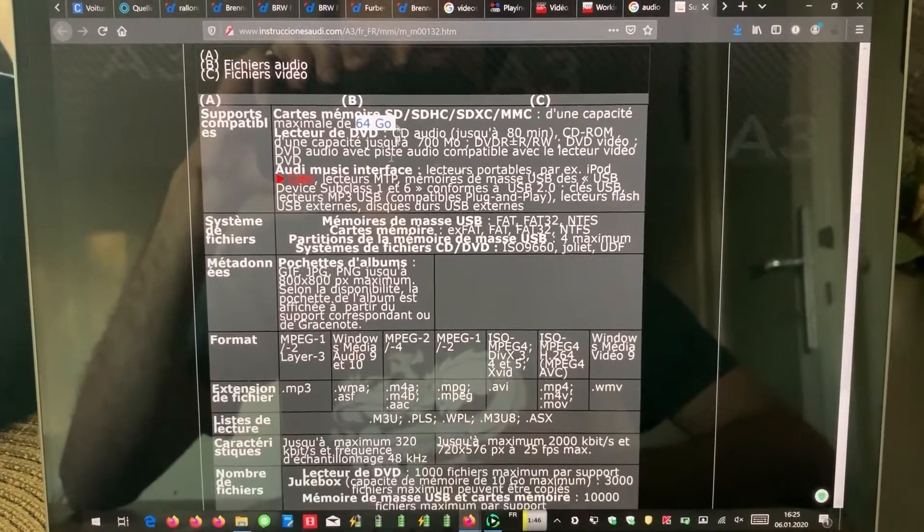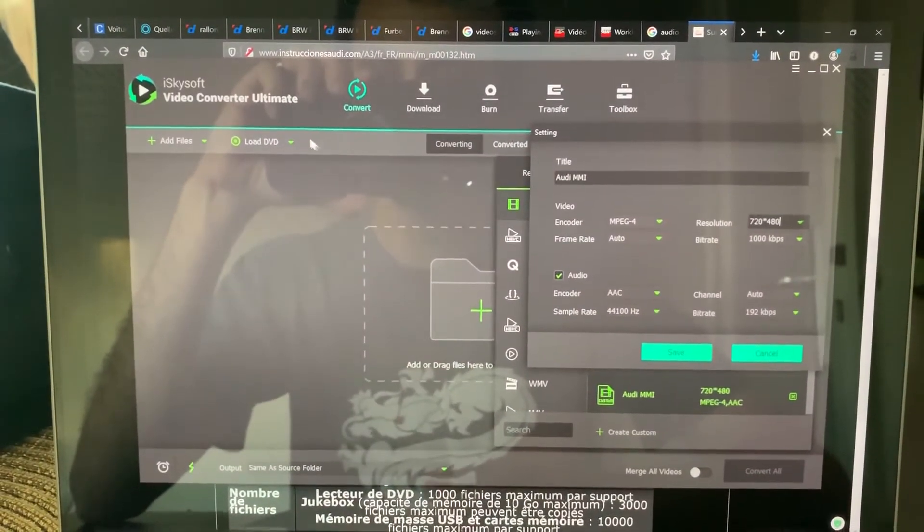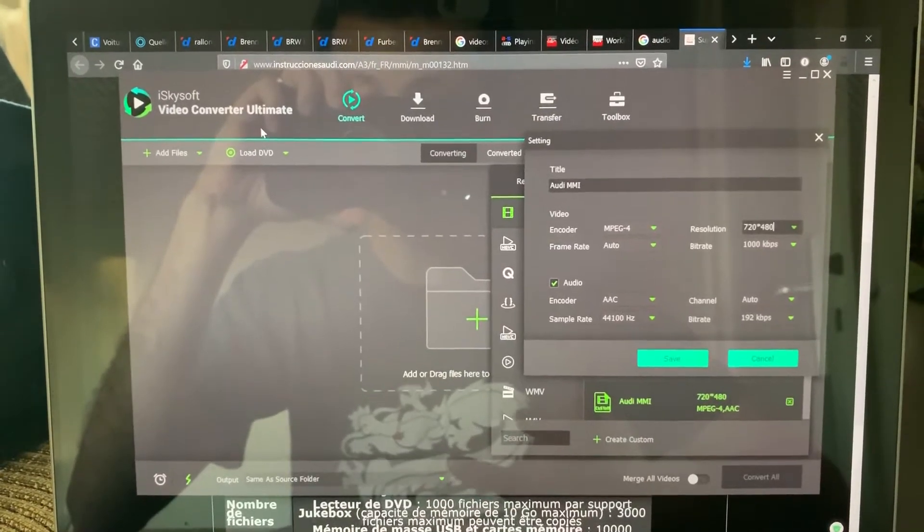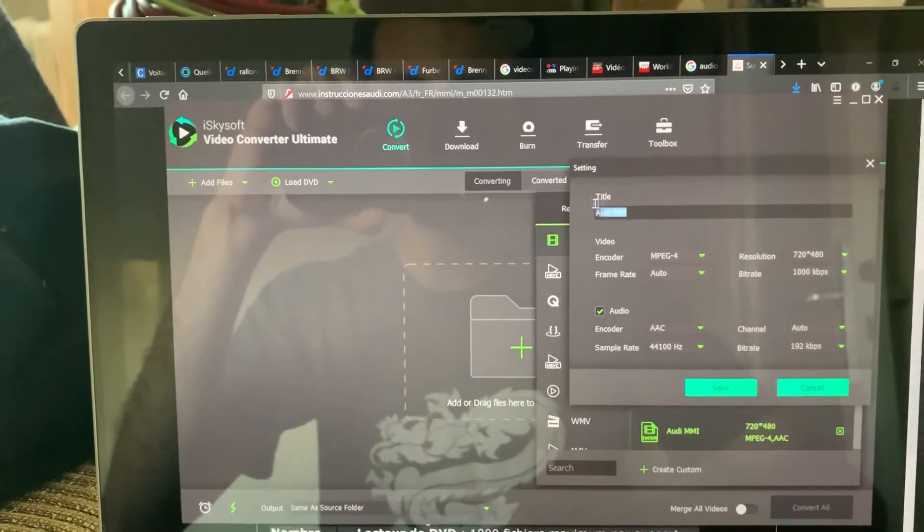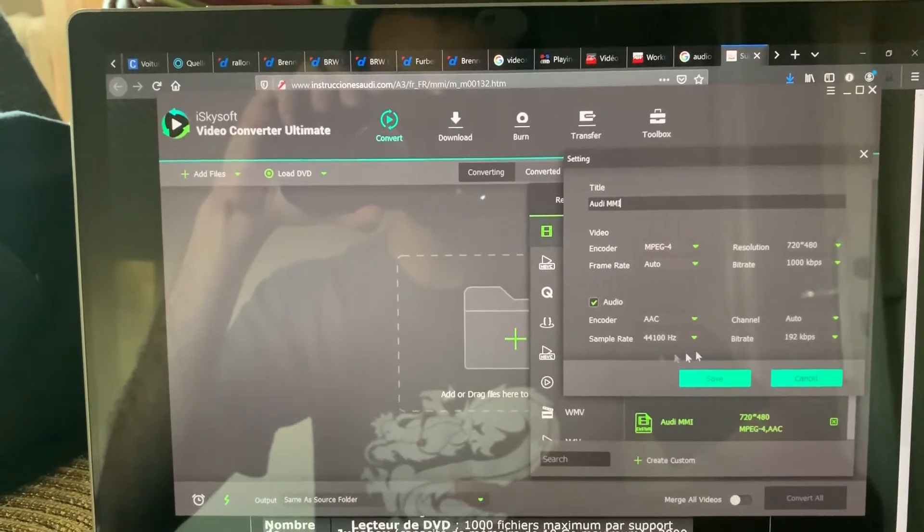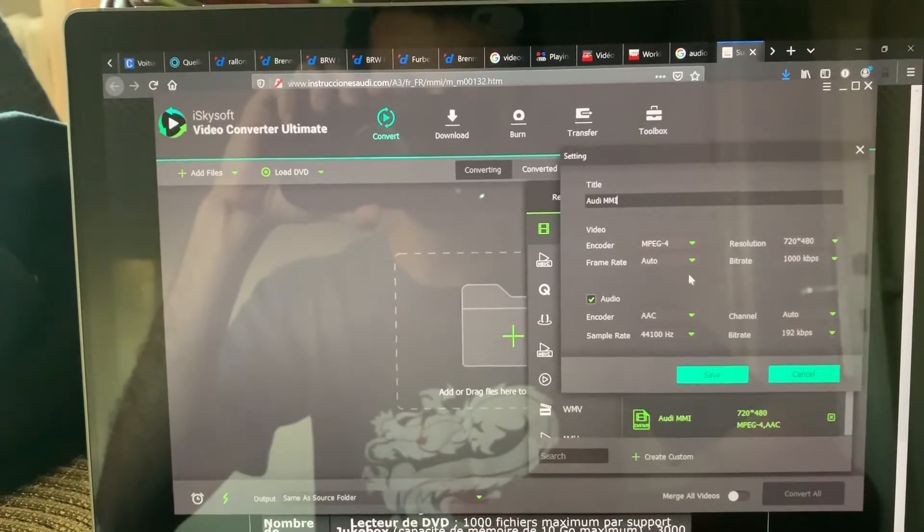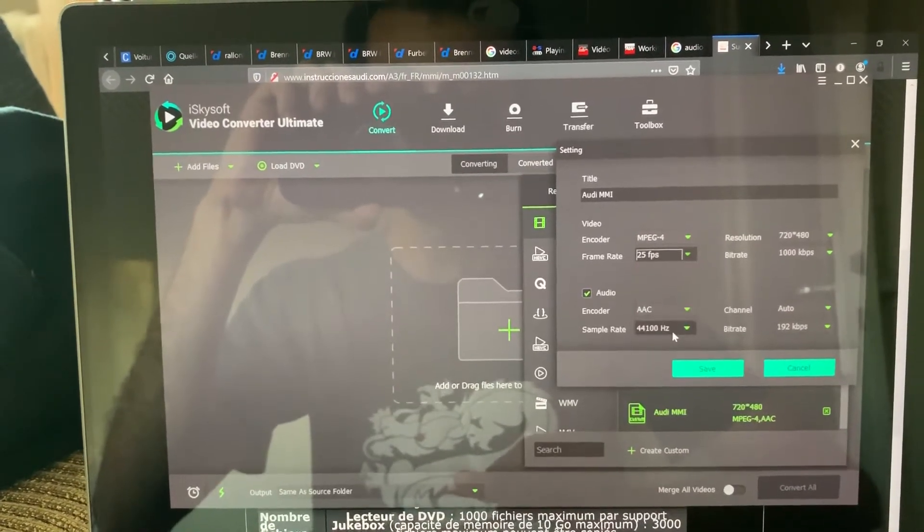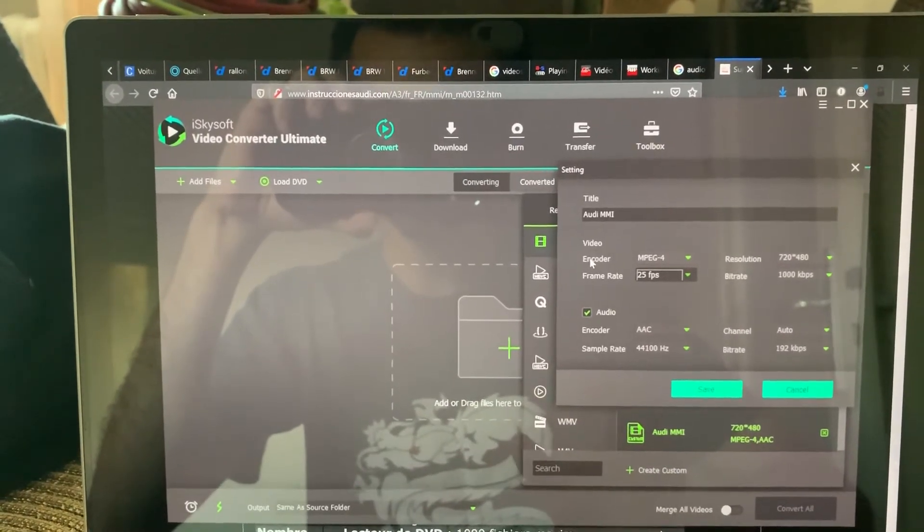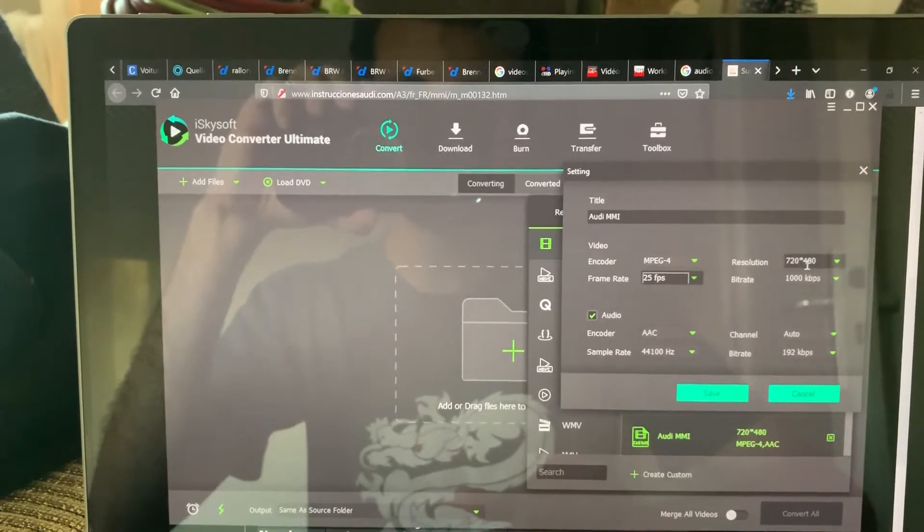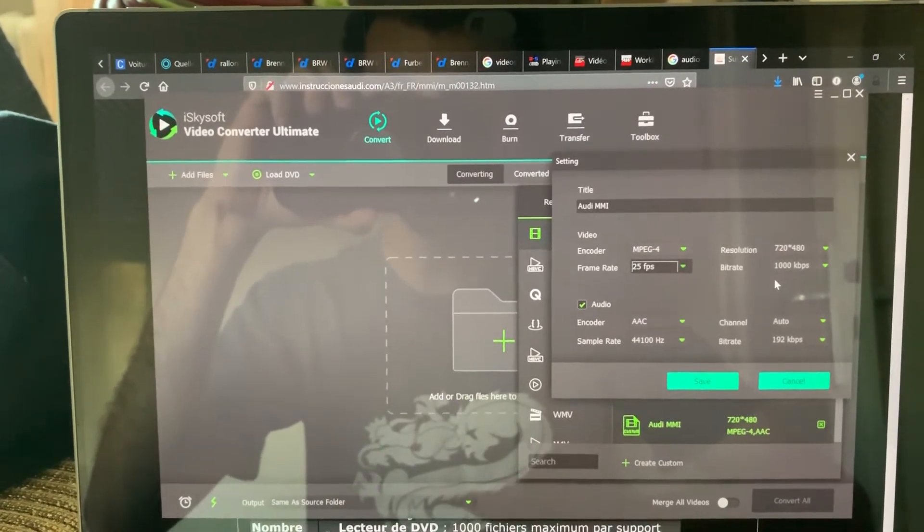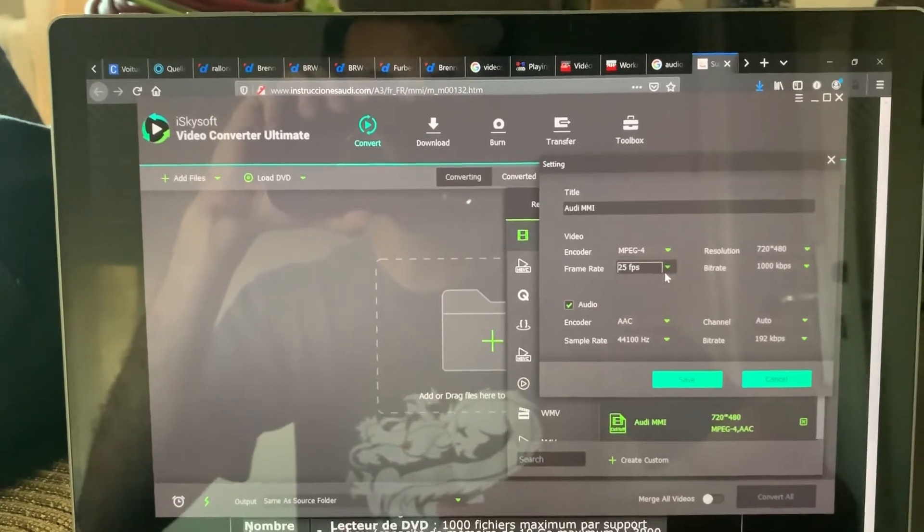In order to make the video work, I'm using the iSkysoft Video Converter Ultimate to convert them. I've named this profile ODMMI. Here are the characteristics of the conversion. It's important that I'm using MPEG4. The resolution cannot be over 720 by 480, and the frame rate normally is not over 25.